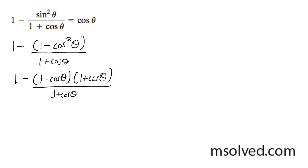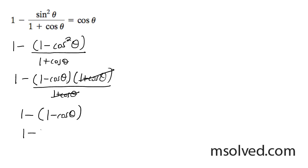So what happens here is these two cancel out, and we have 1 minus quantity 1 minus cosine theta. What you need to be careful about here is you've got to distribute the minus sign, so we get 1 minus 1 plus cosine theta. These ones cancel off, and you're left with cosine theta.